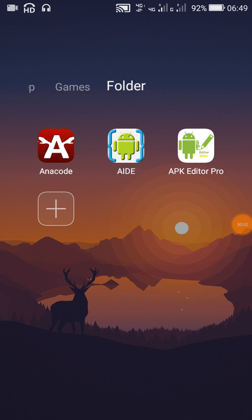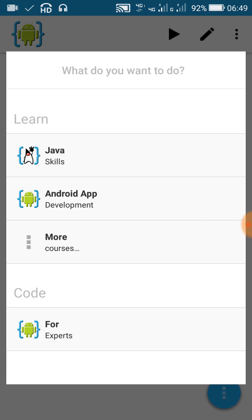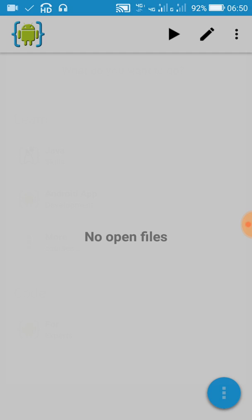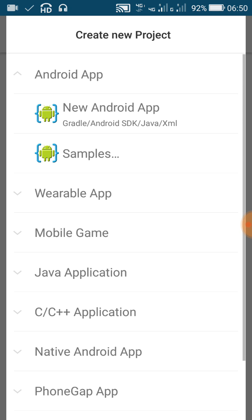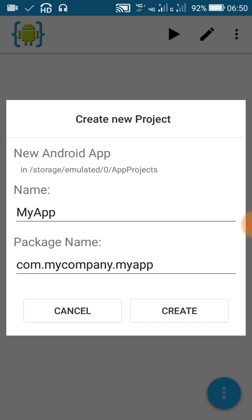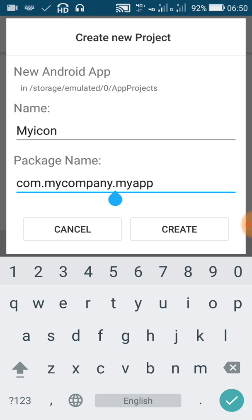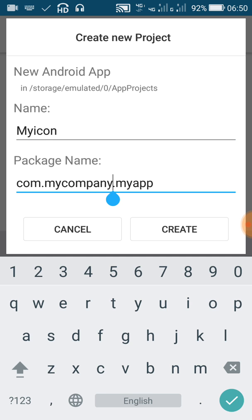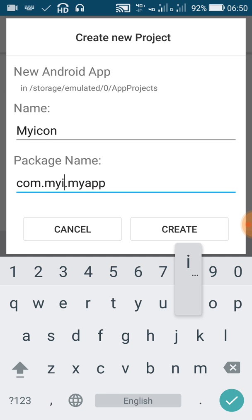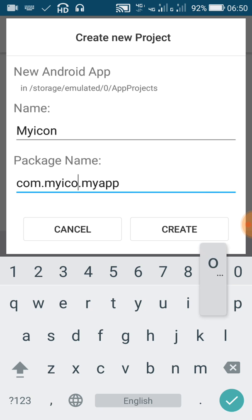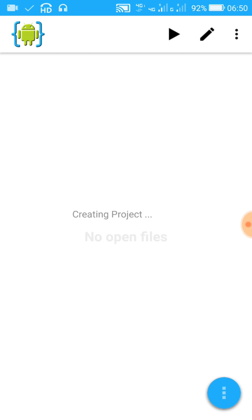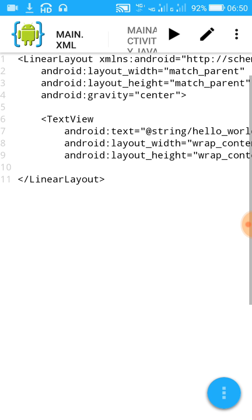Hello friends, in this video I will show you how to add an icon to your Android project in AIDE and also how to change the name of your Android project in AIDE. So let's start. Here, choose For Experts in the beginning and create a new project. Now give a name to your project and choose a package name. Make sure that there are no spaces in the name. Here: my icon dot my app.